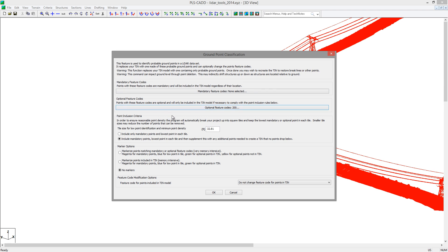The smaller the tile size, the more accurate your ground model will be. For this example, we will use a tile size of 10 feet. You can also choose whether to include just the lowest point in each tile, or to also make further refining passes to include any points that fall below the initial surface created from the low points. You can also choose to show markers and modify the feature codes of these ground points. For this example, we will not use markers and will use the 199 Ground Classify feature code for the classified ground.